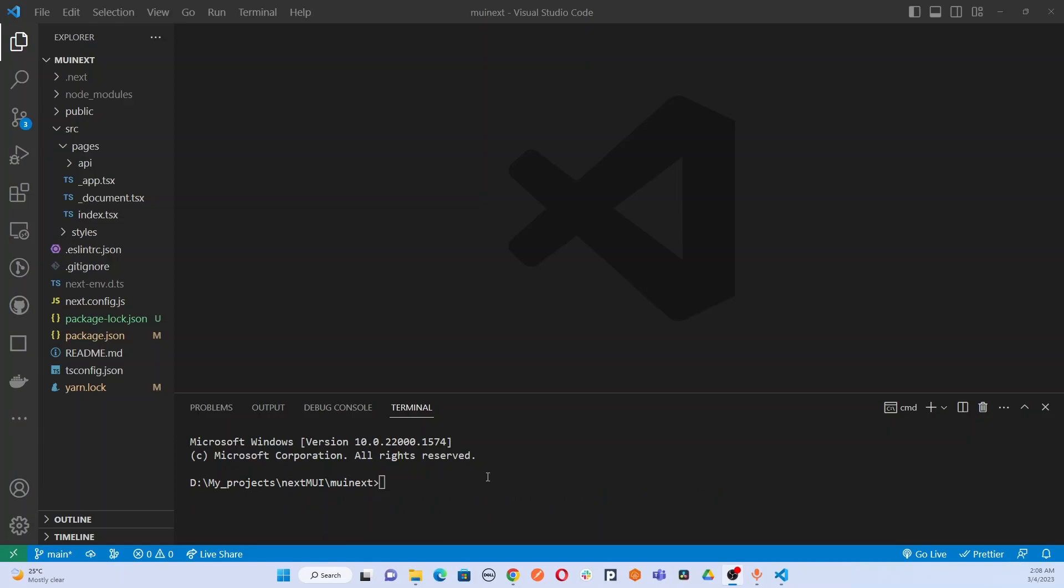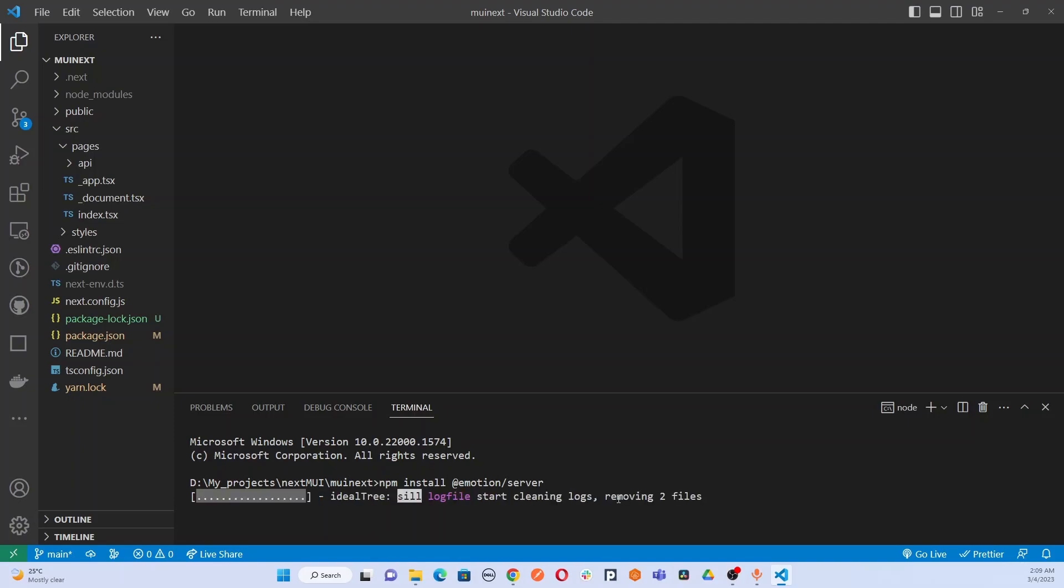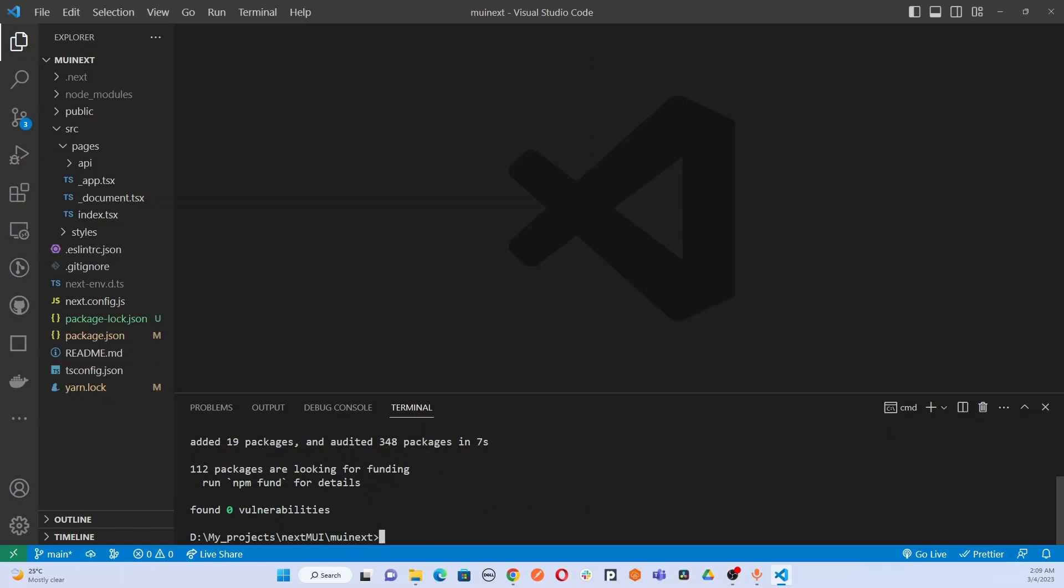After installing Material UI, you have to install another package called emotion server. We are going to use this npm command to install emotion server. I have successfully done that.